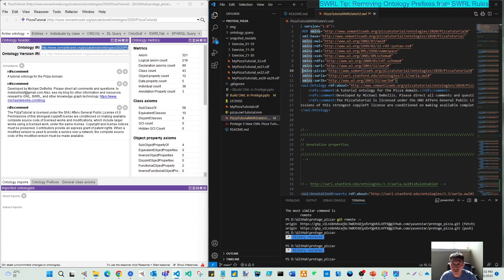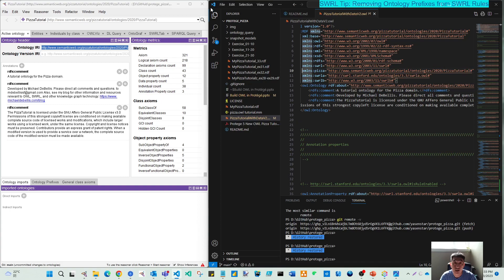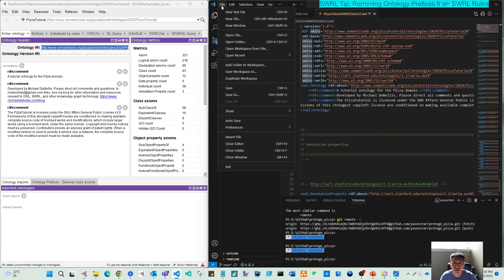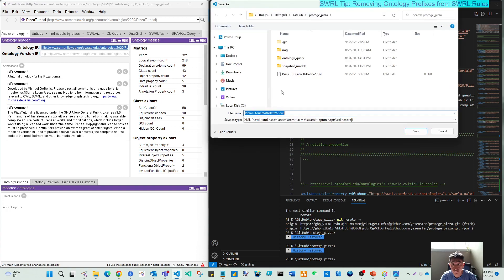But before that, let's create our new file, not destroy your existing file. So let's see, save as